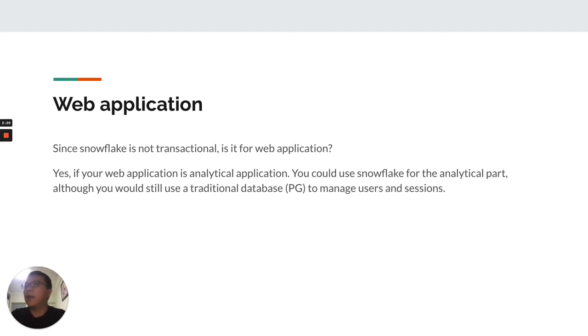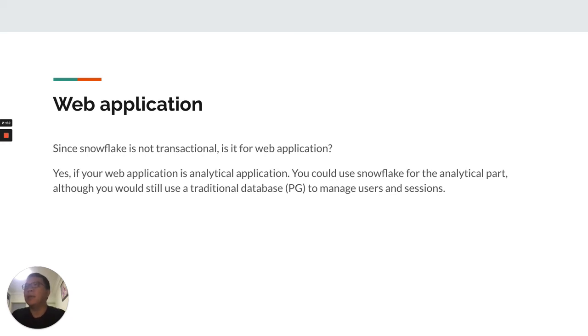Another question: Web applications. Is Snowflake for web applications since it is not transactional? The answer is yes, or it depends.